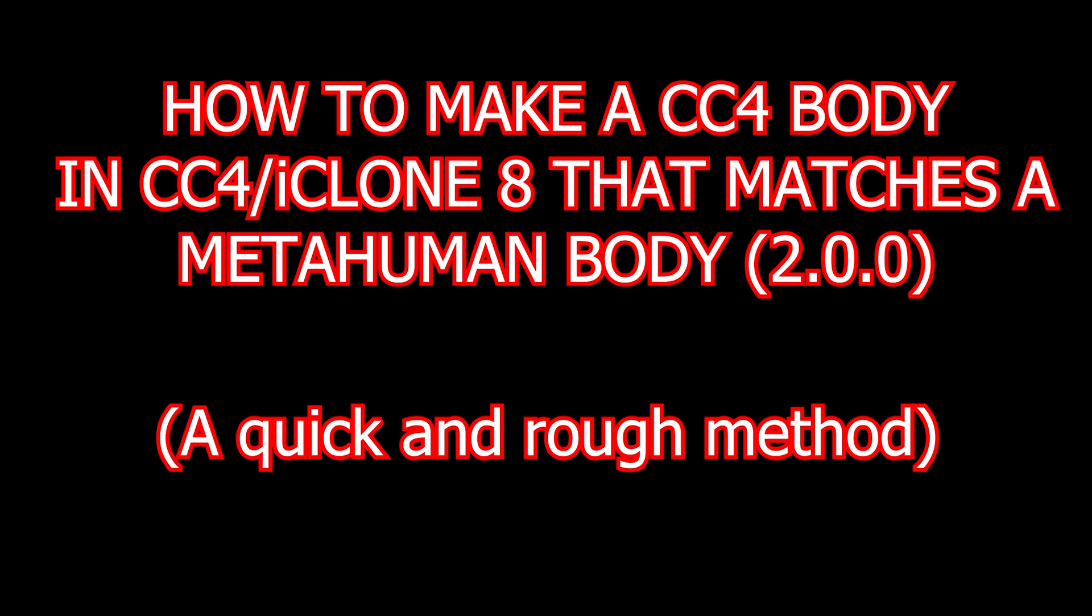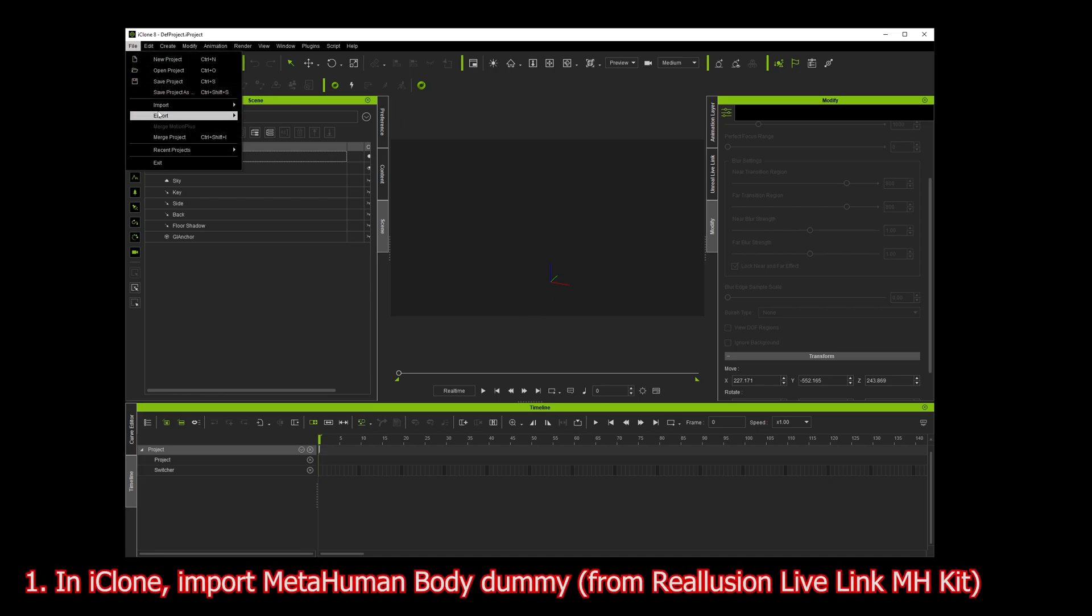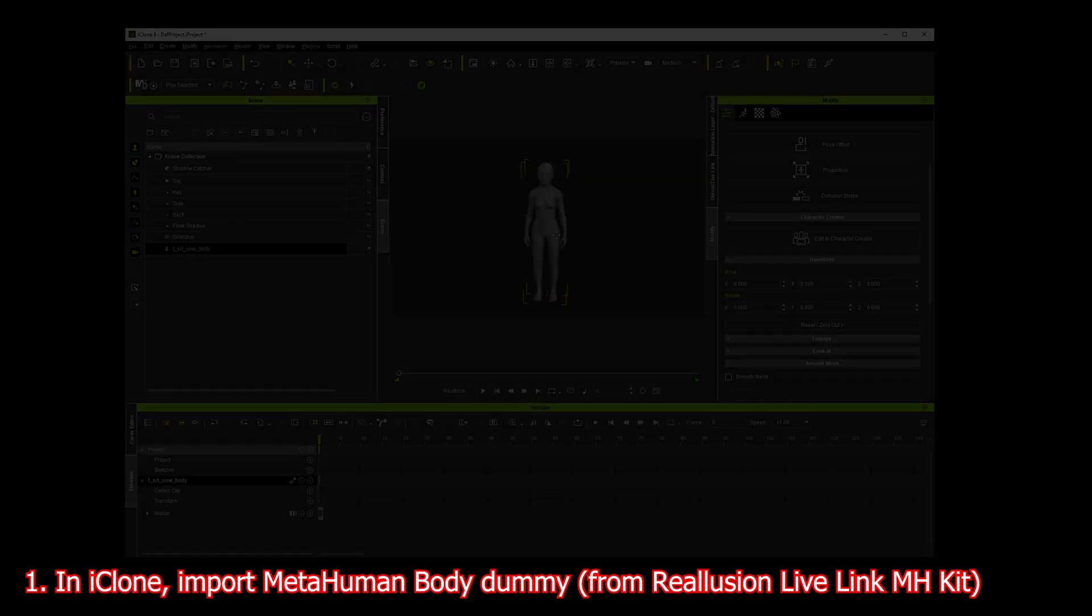Here's one method of making a CC3+ body that exactly matches a metahuman body so it works really well with live link. First, you need to import one of the dummies. Get the metahuman live link kit from Illusion and import one of the dummies. This is a humanoid body, not CC3+, so I can't do what I want with it.